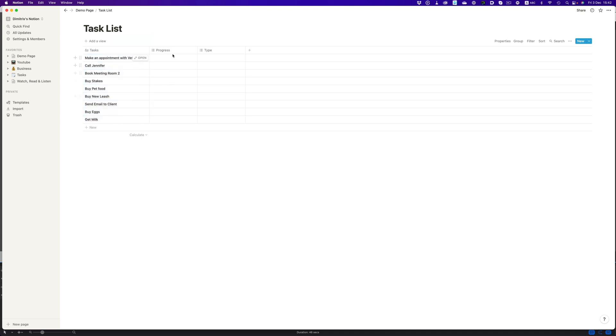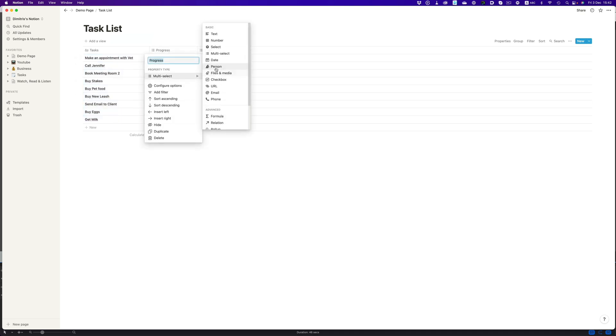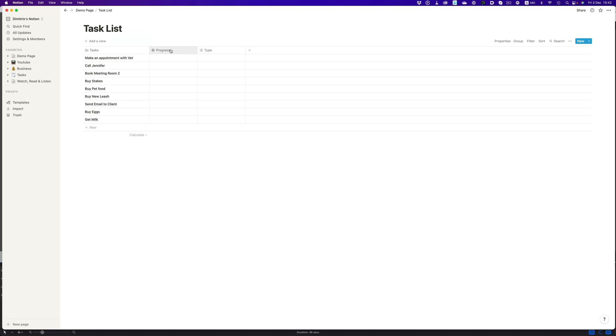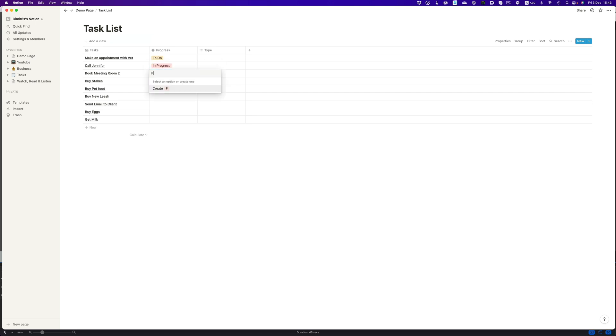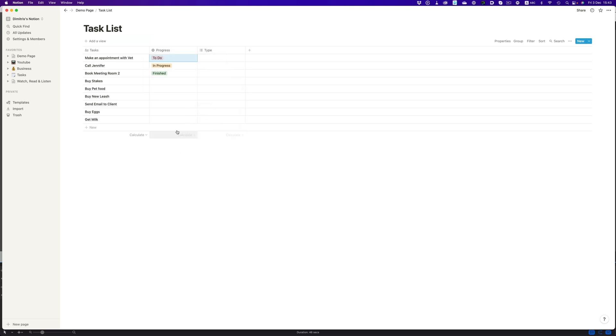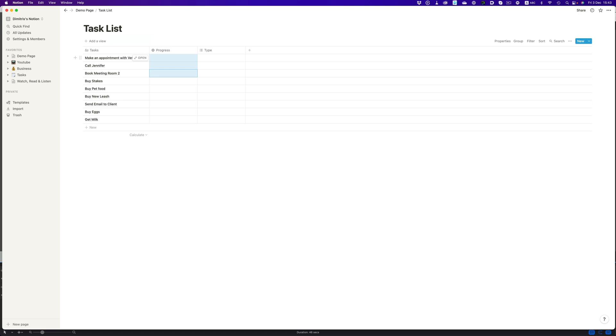Now our progress column will use the select option, and all we need to do now is create the tags for the different progression states: to do, in progress, and finished. Let's alter the colors a little bit. And we're all set. We now have the ability to set up different states per task.